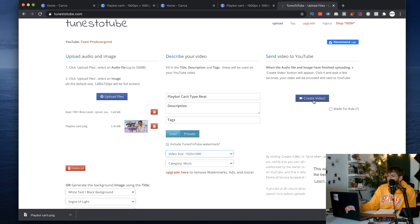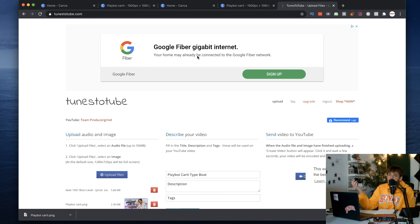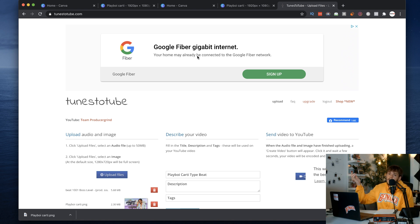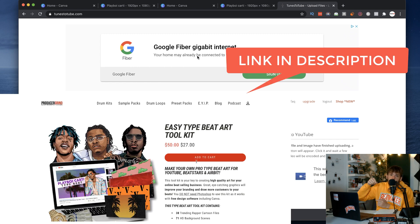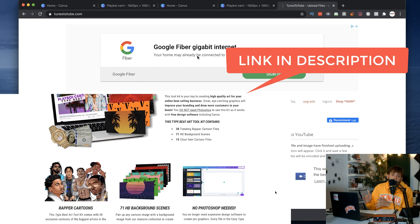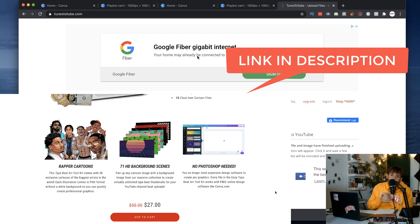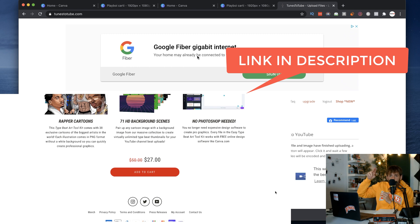That is how you make a really quick type beat background that also looks very professional — it's going to catch people's eyes and make your brand as a producer look more professional than ripping an image off of Google, especially if it's a cartoon that belongs to another artist. Hope you guys enjoyed this tutorial, definitely click the link below to check out the Type Beat Art Toolkit on the site. Signing out, peace.